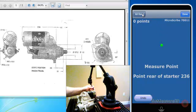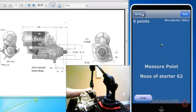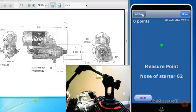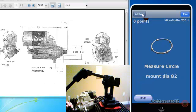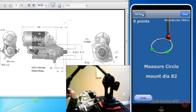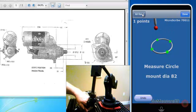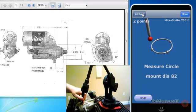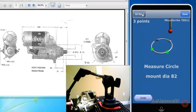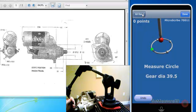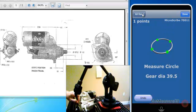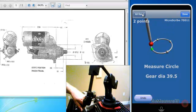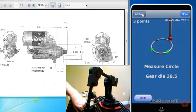Now it's asking for the point on the rear of the starter. Next, it'll ask for a point on the nose of the starter. Now it wants the diameter of the mounting circle. So we'll go ahead and take four points to describe this diameter. Next, we'd like to know the diameter or the outside diameter of the gear. So we'll do the same thing, taking four points, landing the probe on the top of four gear teeth.